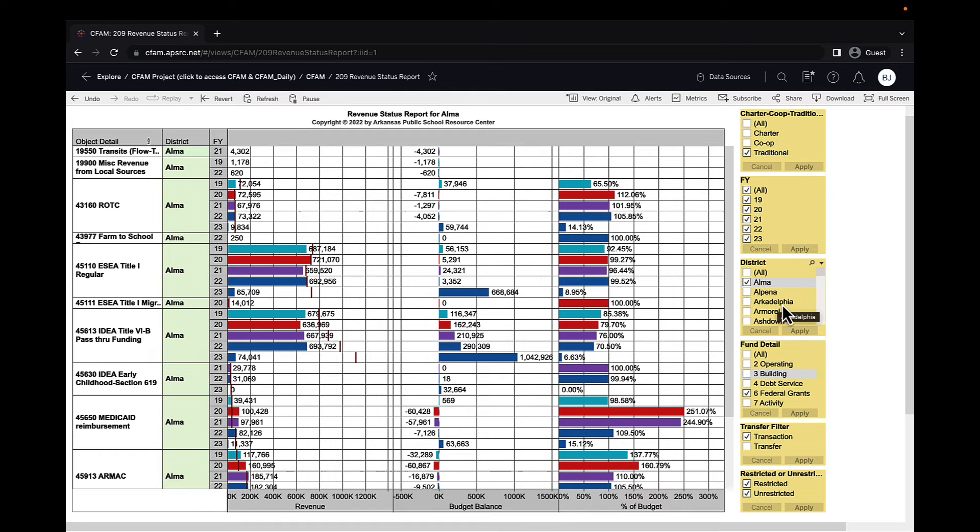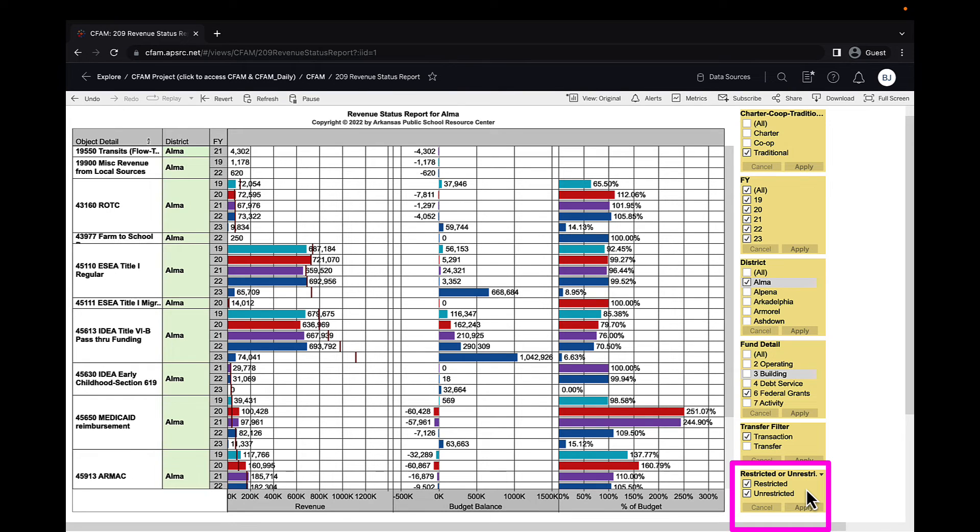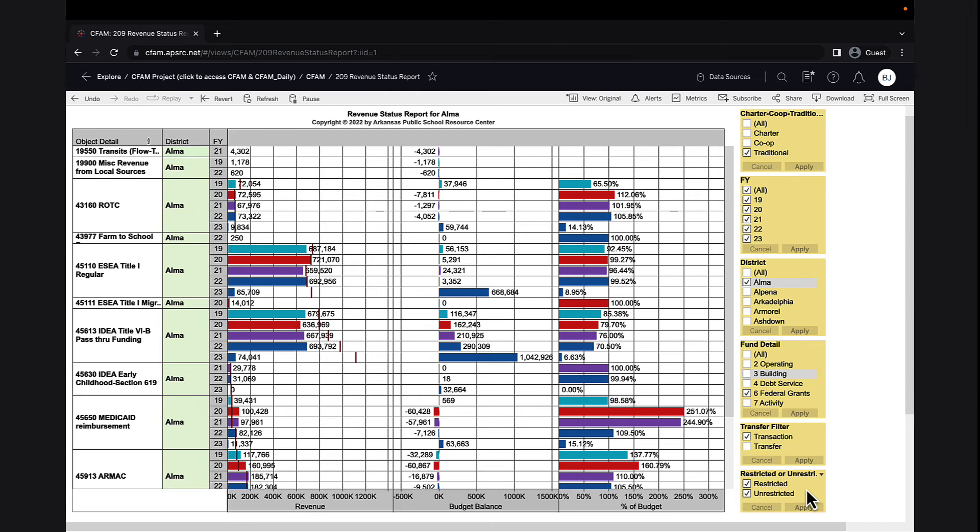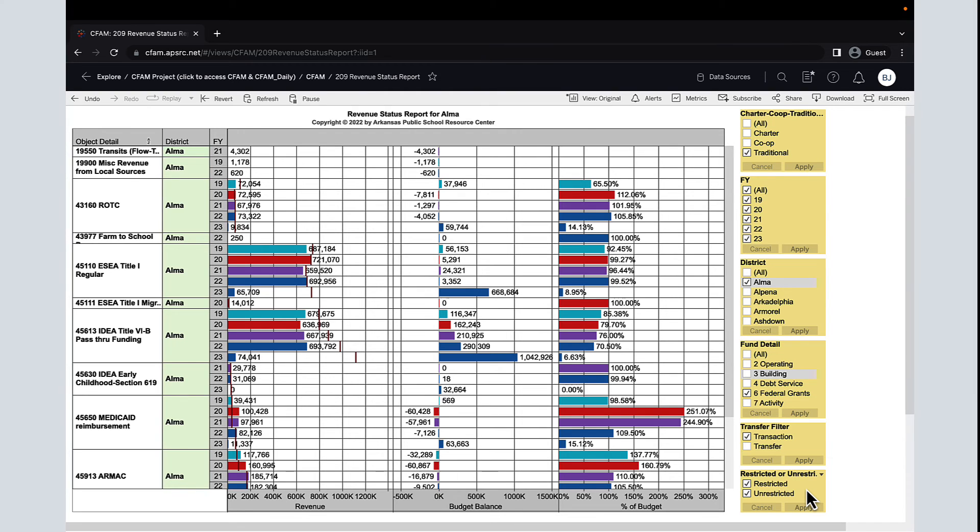The very bottom filter, you can look at restricted revenues and unrestricted. Just another filter that's available to you. Like I said, this sheet is very straightforward and fairly easy to use.